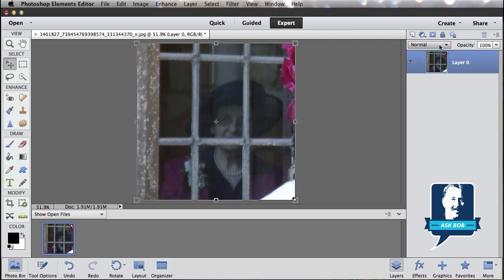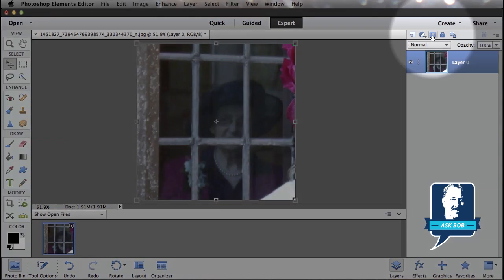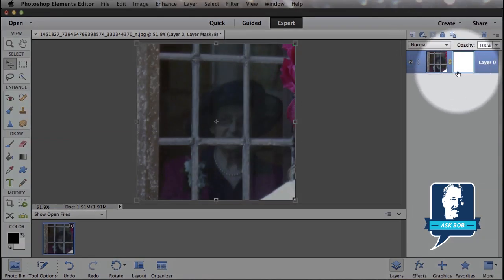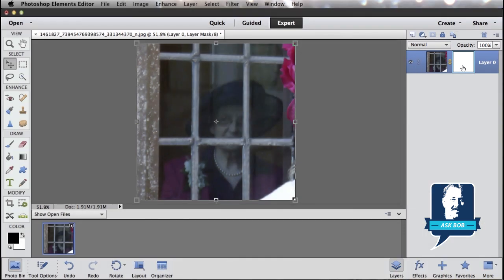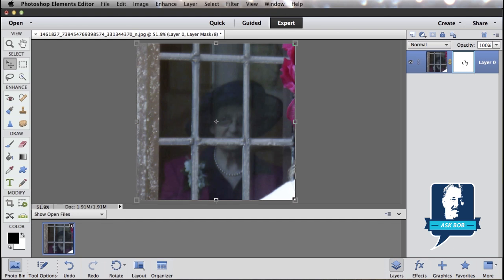And now what I can do is add a layer mask. That's this icon right here. I just click that icon, and a layer mask is created. That's this white rectangle to the right of your image on the layer. And the way a layer mask works is everywhere there's white, that layer is showing. And everywhere I paint with black on the layer mask, that layer is hidden.